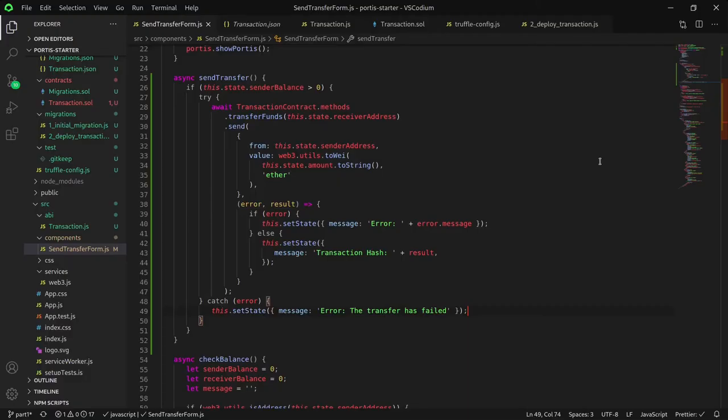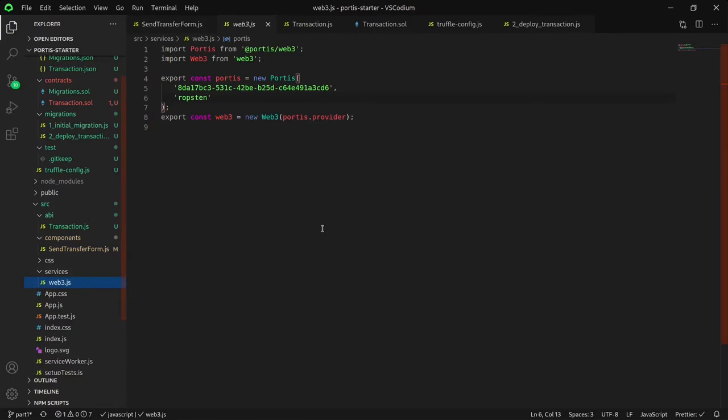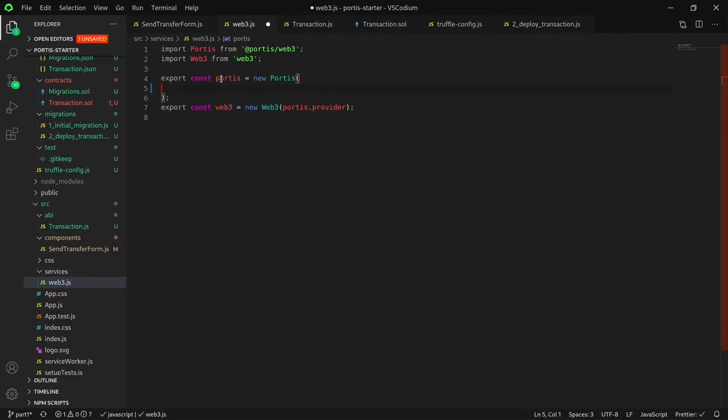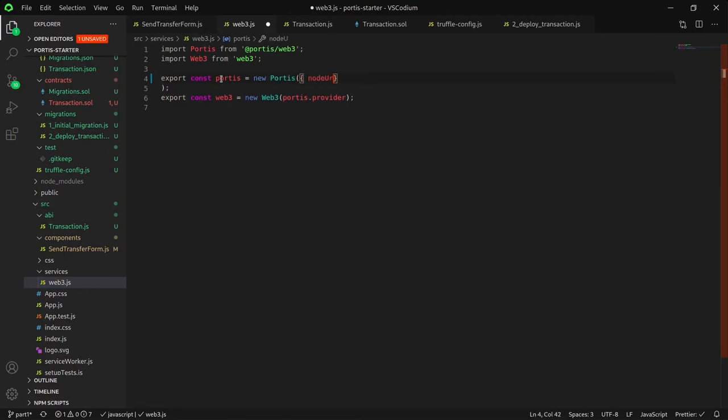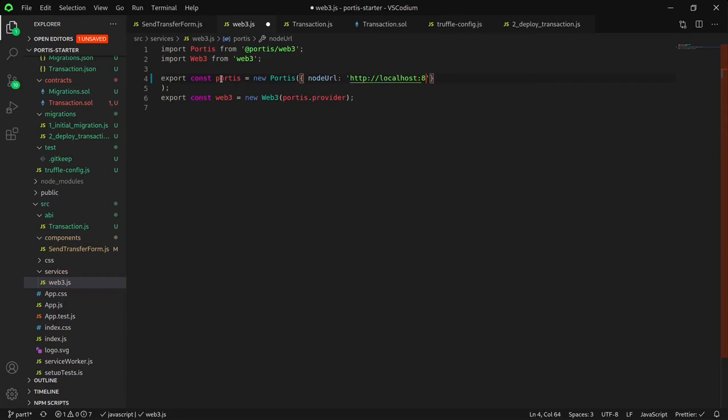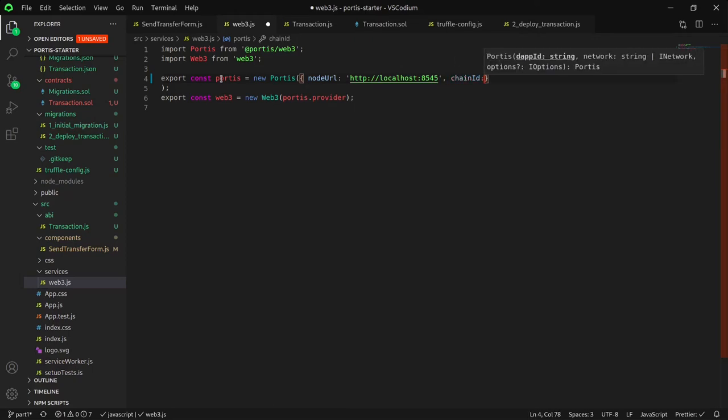Finally, we need to update our Portis instance in order to interact with the blockchain that our contract is located on. In this case, it is our Ganache CLI blockchain, or our local blockchain. Navigate to src/services/web3.js. We would now like to create a JSON object within the Portis instance. In this case, we're specifying the node URL, which is located on our local host network at port 8545, and our chain ID of 1.